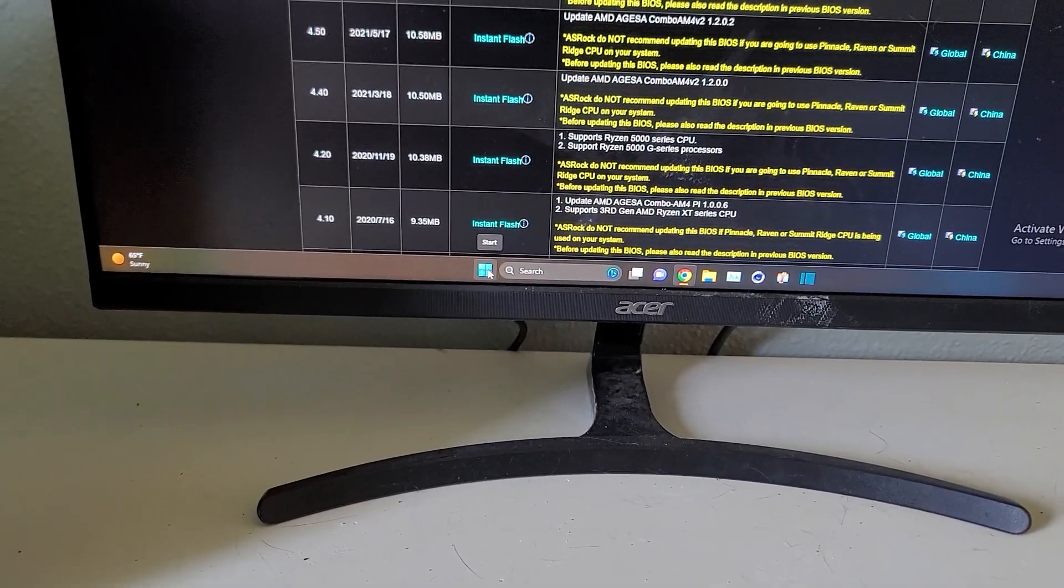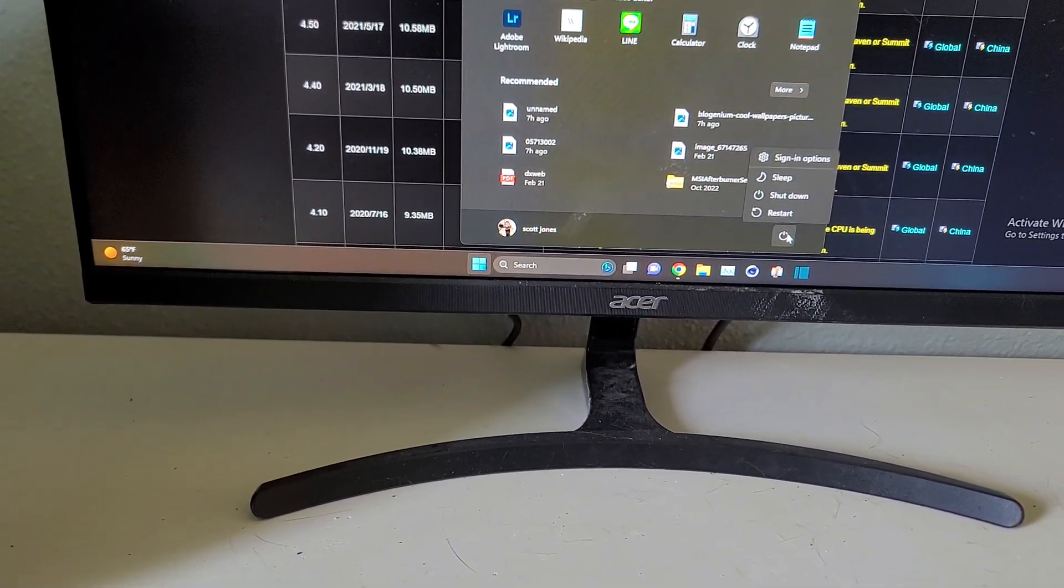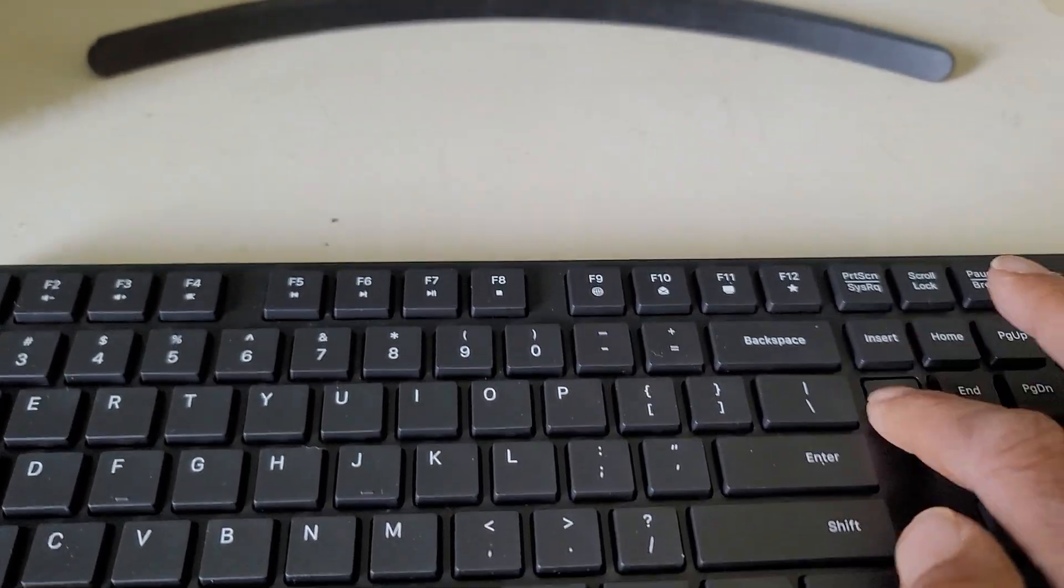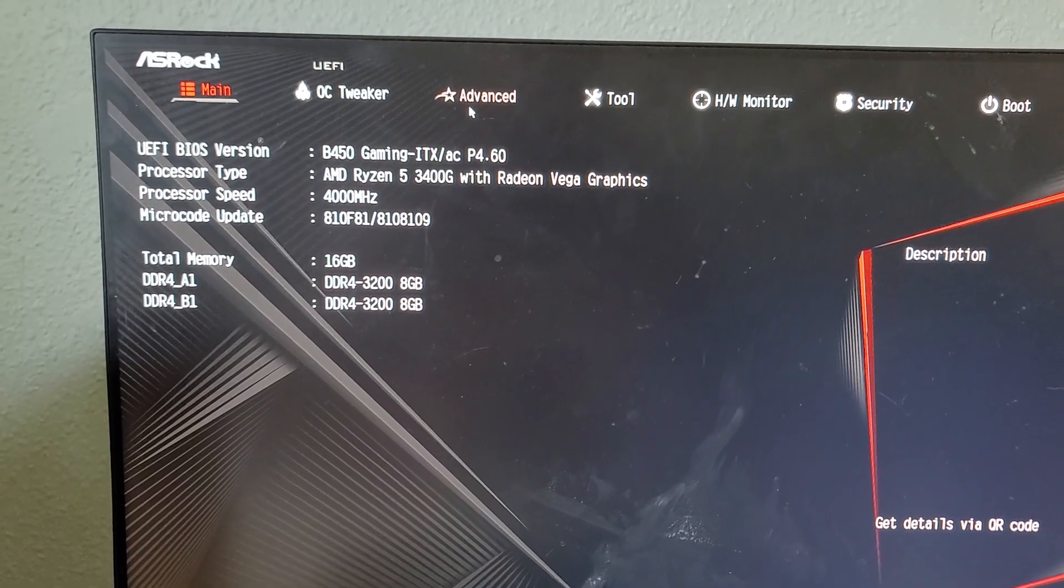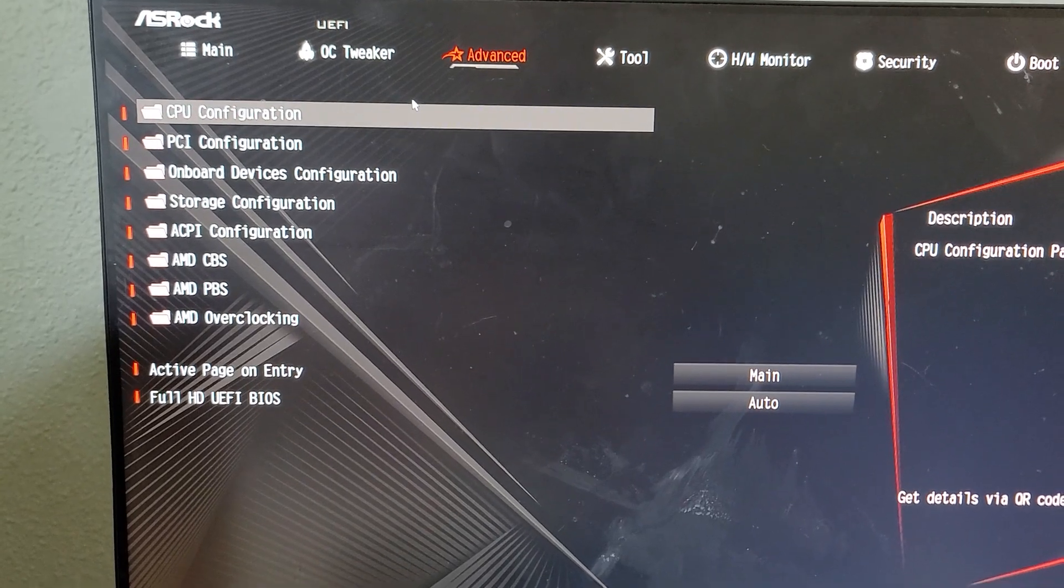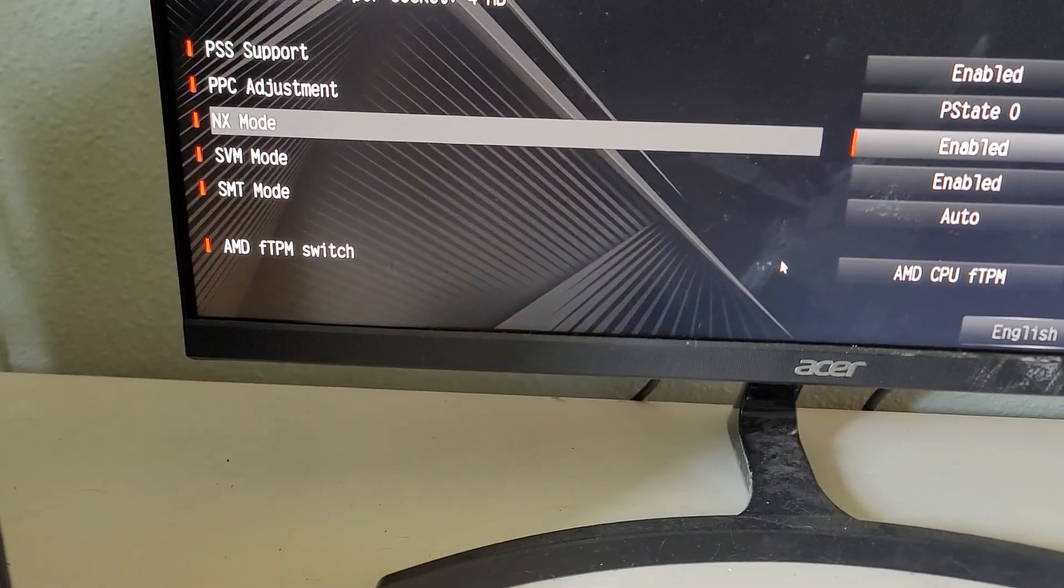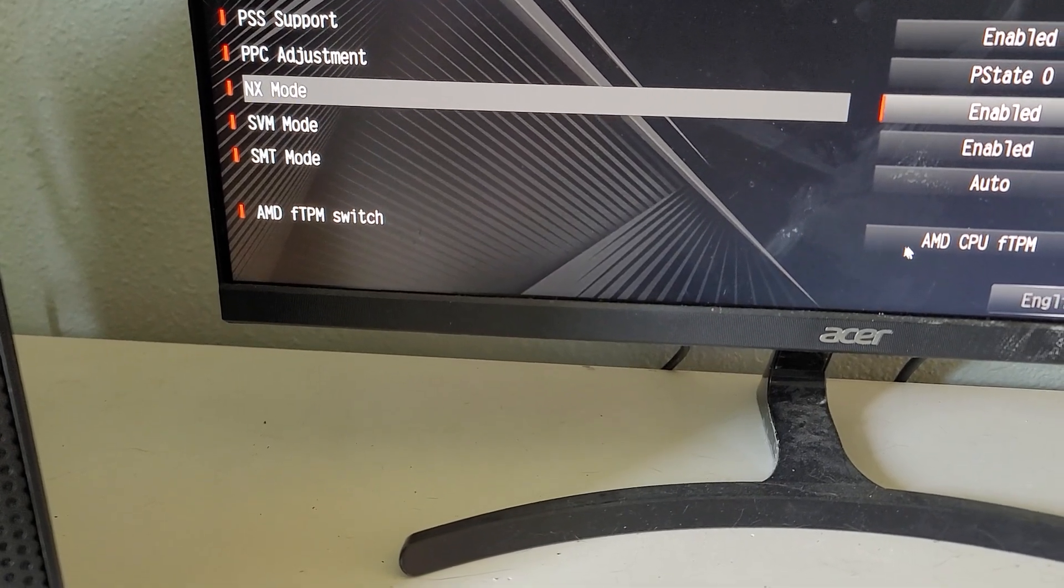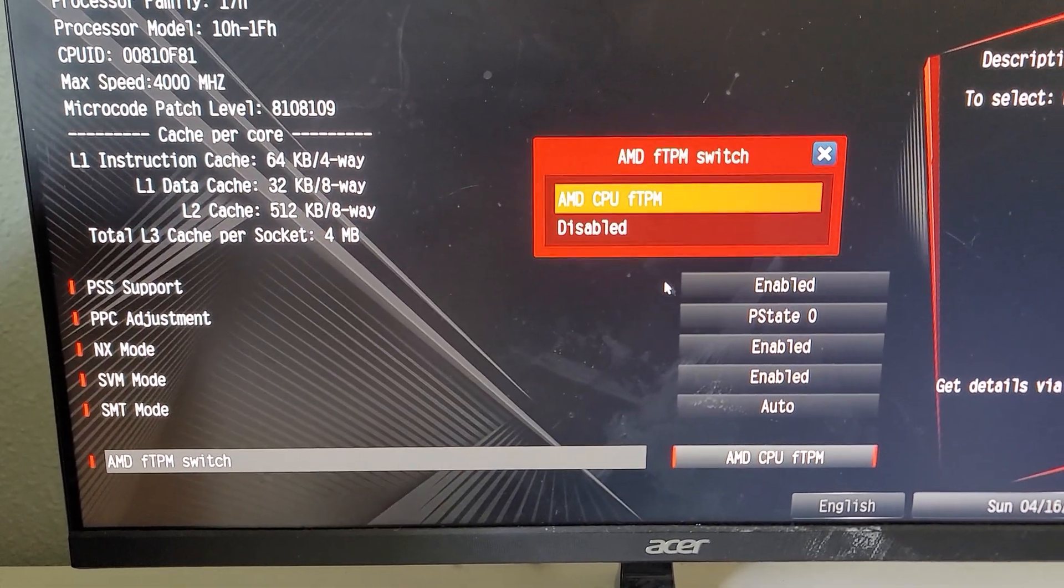Now it's time to get in the BIOS. I'm going to restart it and hit the delete key to get into BIOS. First thing we've got to do is go to advanced. We have to click on CPU configuration. And in order for this flash to work, we have to go down to AMD FTPM switch, click on it, and disable it.